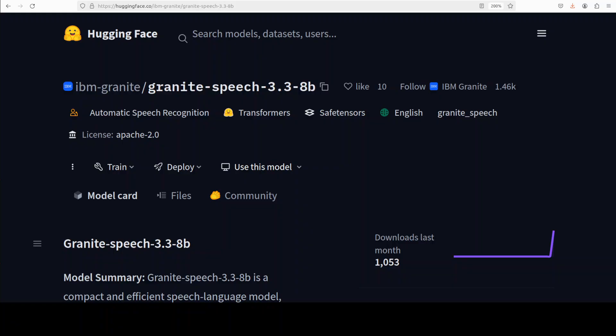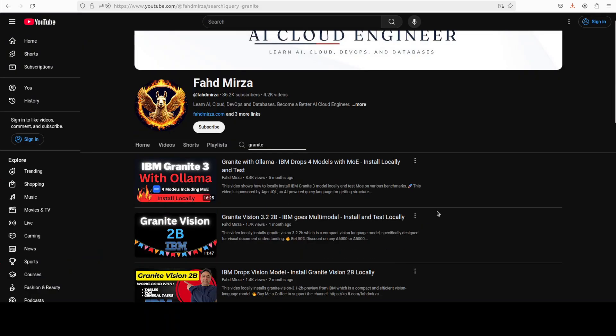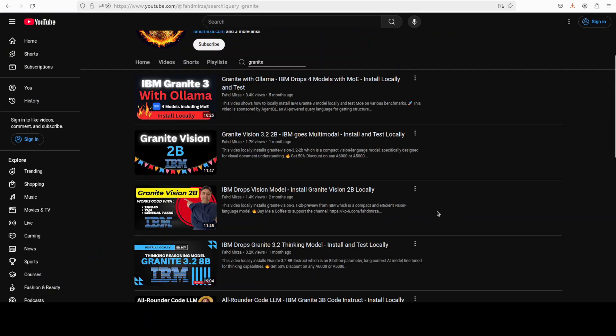I have been covering these Granite family of models from IBM for quite some time and I have always felt that IBM always does a very good job with these models, especially when it comes to safety, security and enterprise use cases.